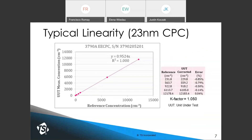A typical linearity curve for a 23-nanometer CPC — in this case the TSI 7790A — shows that for current regulations, the typical concentration range is up to 10,000 particles per cc. There is a limit on the coincidence factor that can be applied, which must be below 10%, creating an upper range limit. This instrument shows very linear performance with an R-squared of nearly 1, a slope of 0.954, and a reciprocal K factor of 1.05.